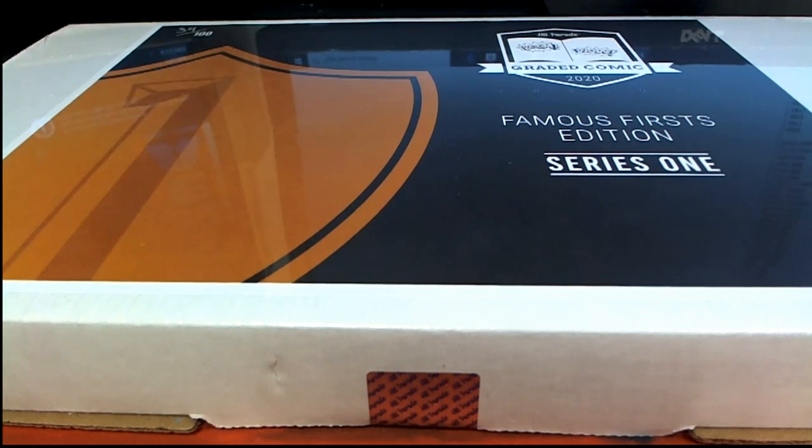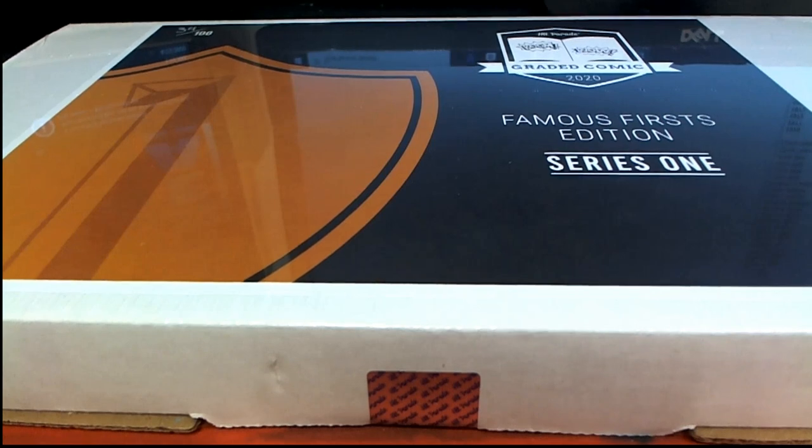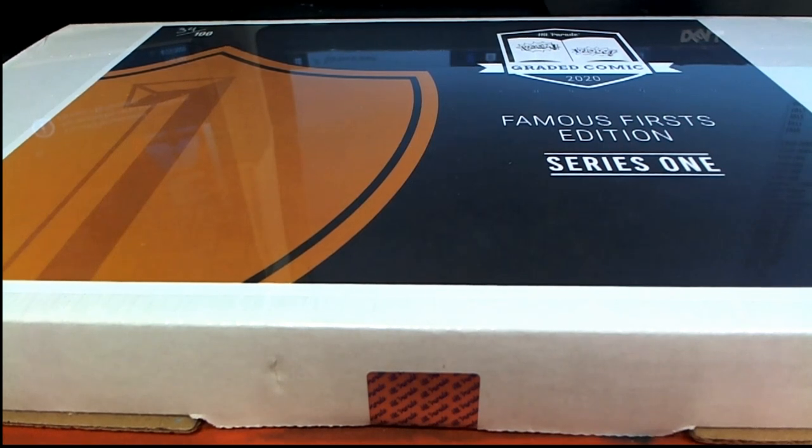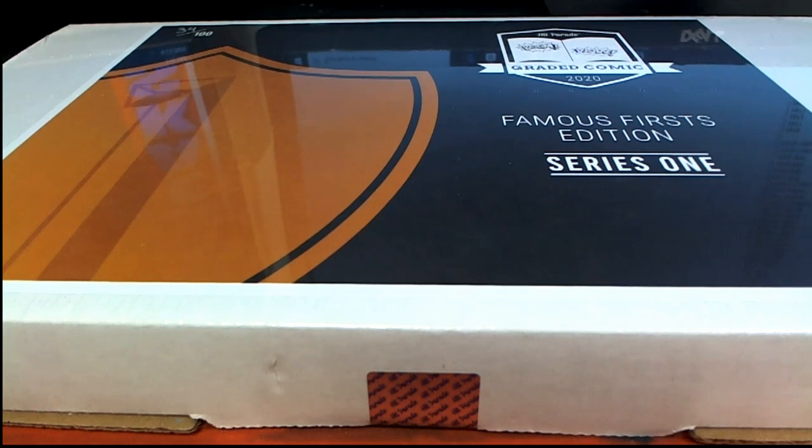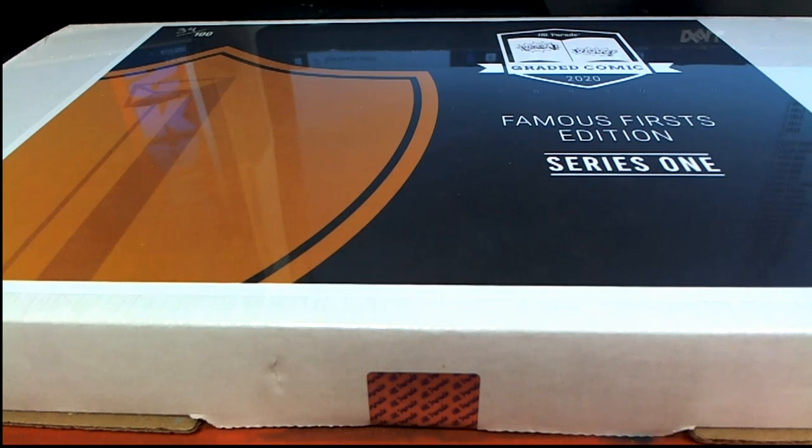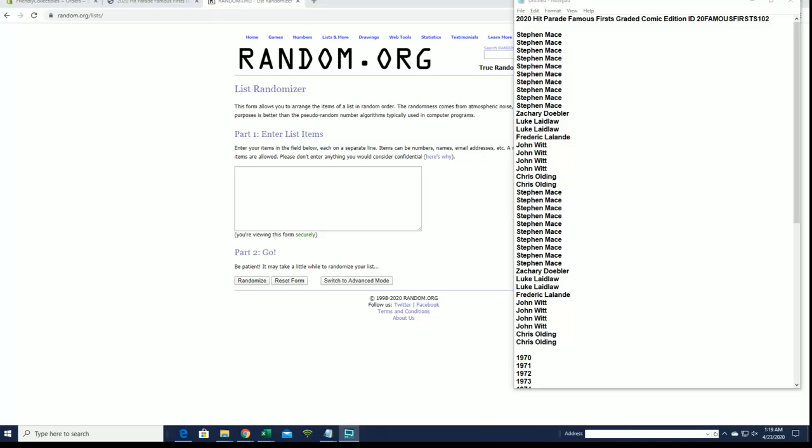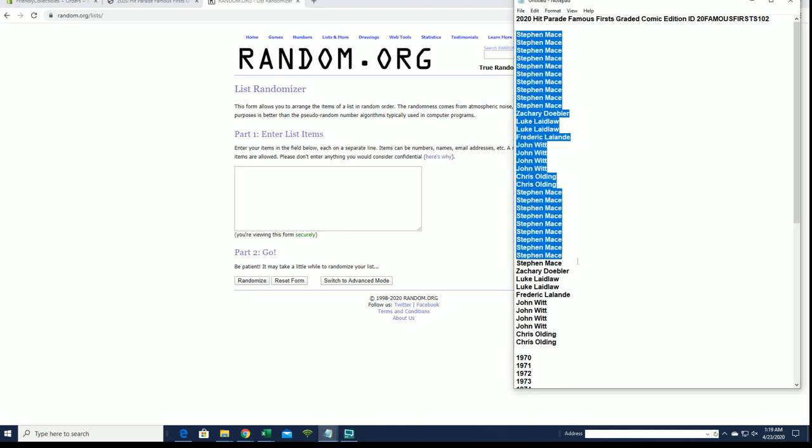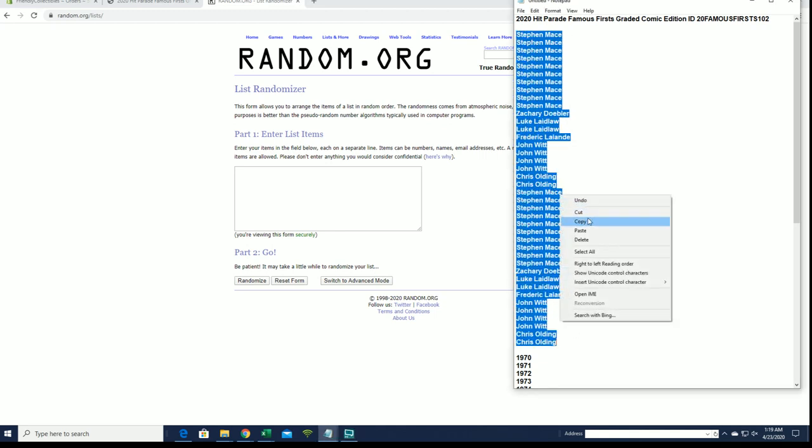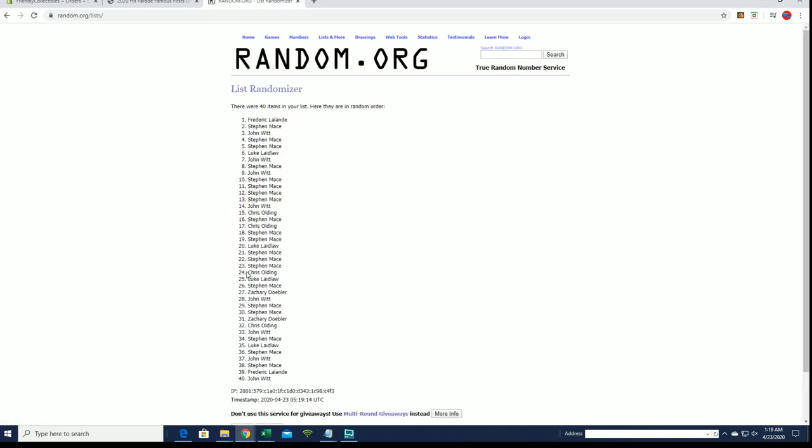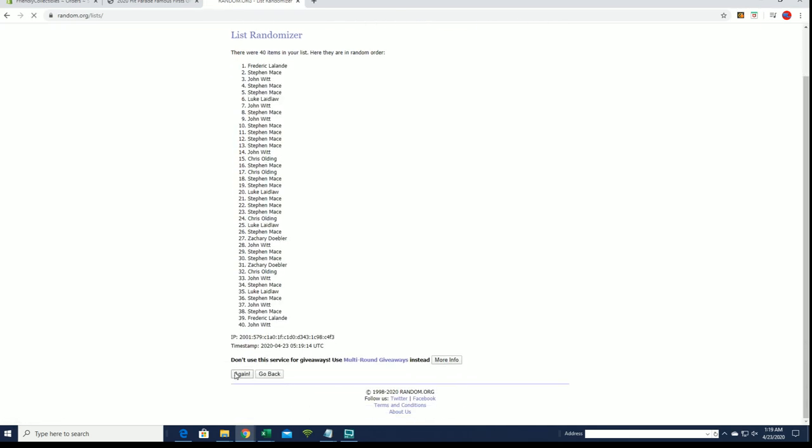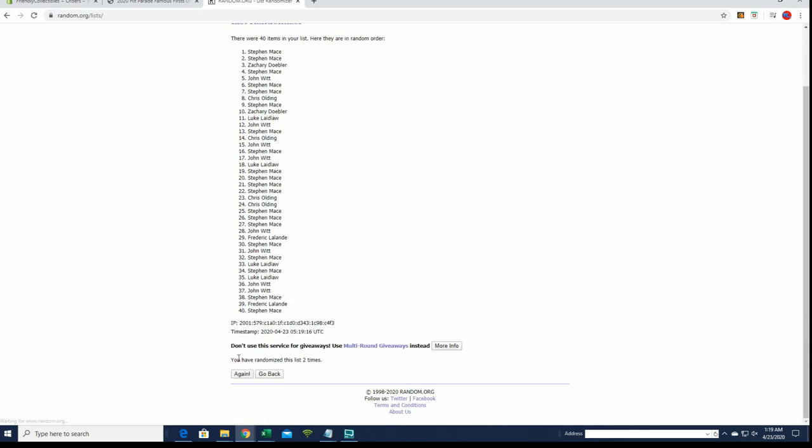Good luck! 2020 Hit Parade Famous First Graded Comic, this is number 102. All right, everybody's ready. We got Steve M down to Chris O. Let's copy paste. Good luck guys, this is a 40. Flip names and years seven times each.